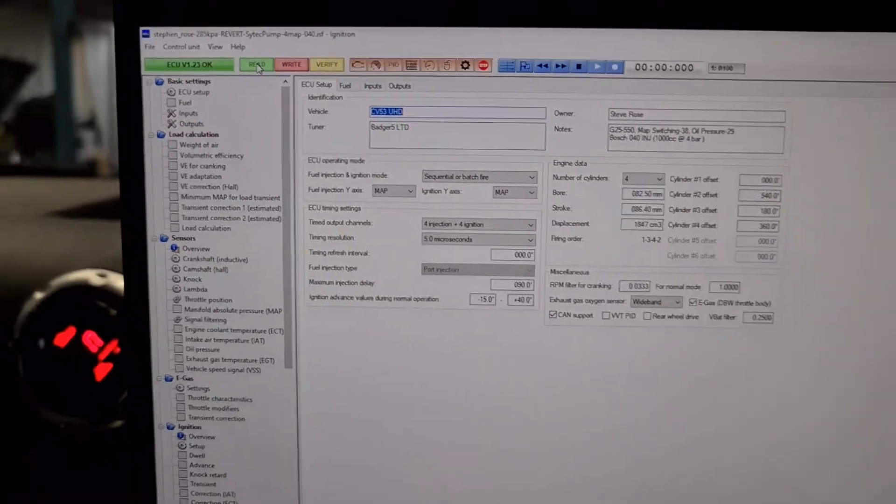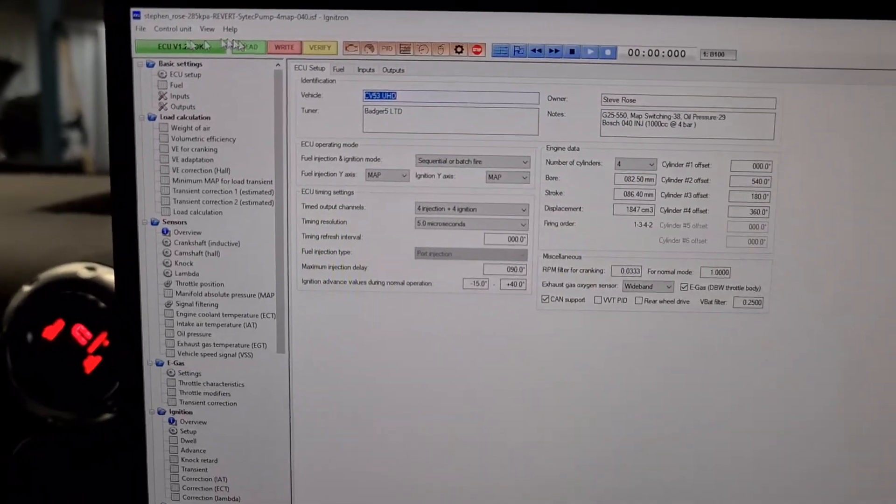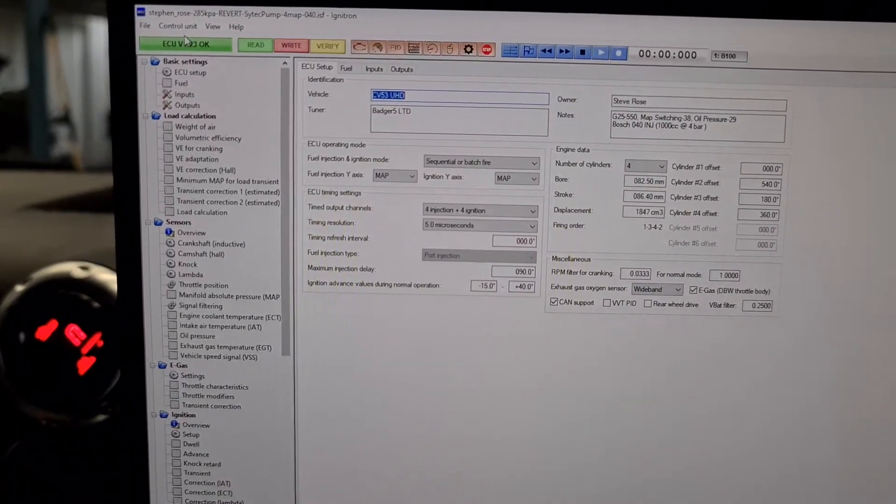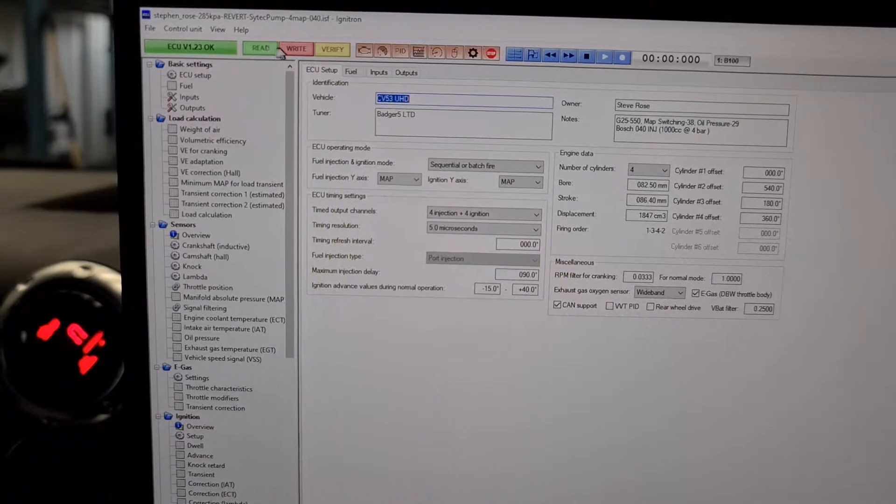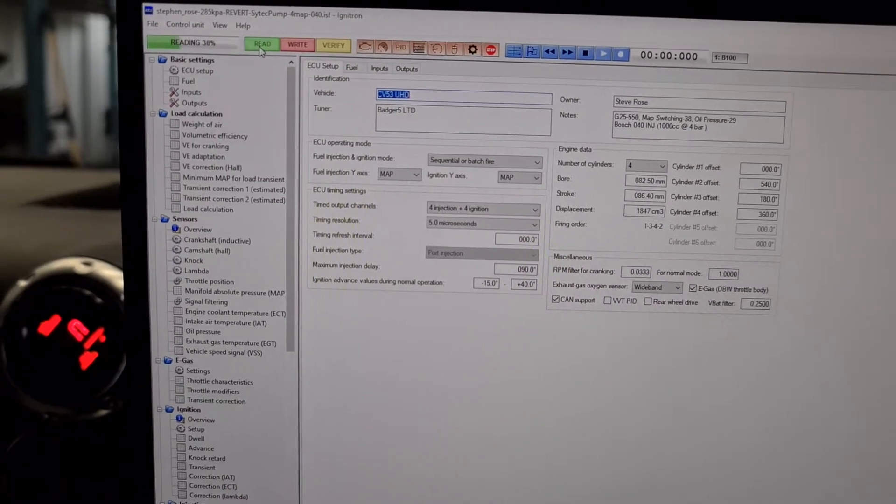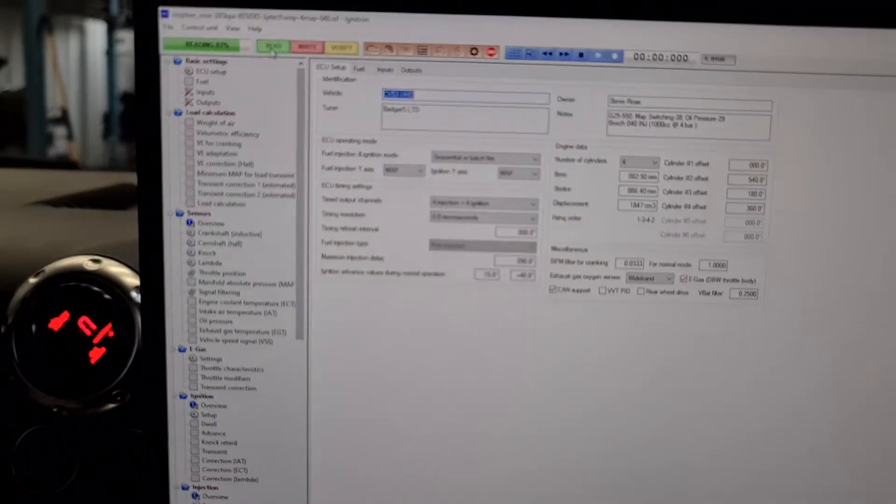Okay Mark, quickie for you. Connect to the Ignitron ECU. Make sure you've clicked read. It reads the file.